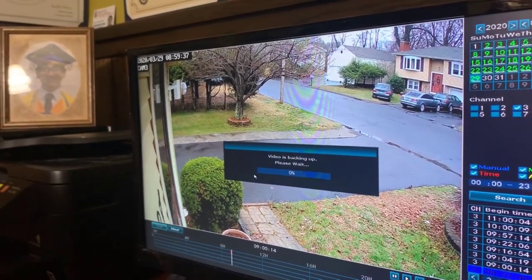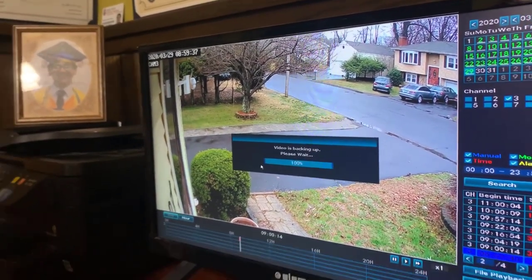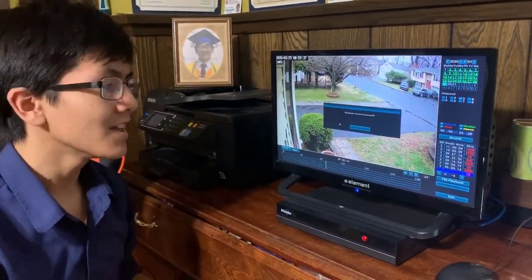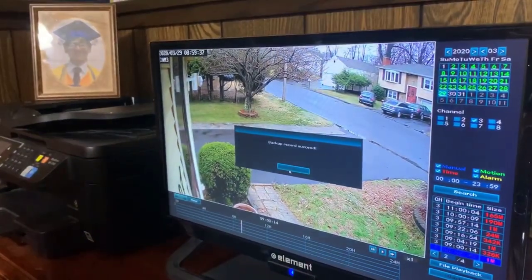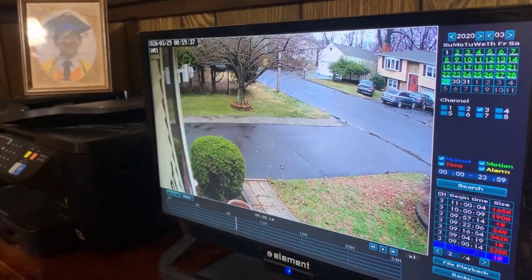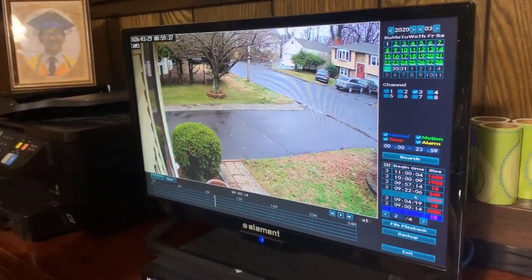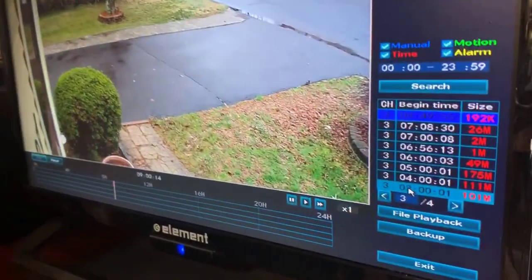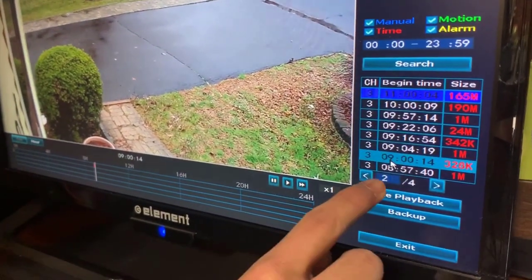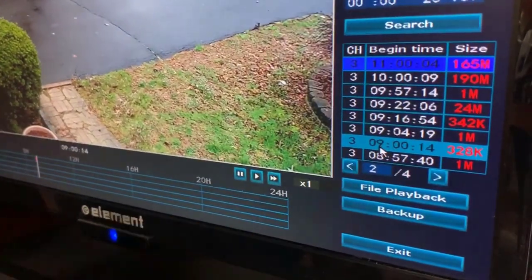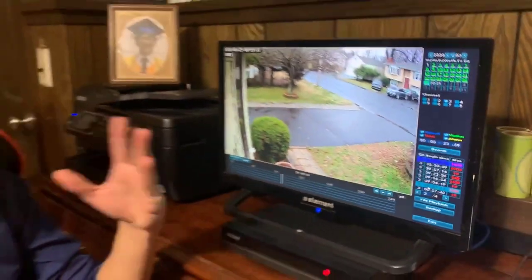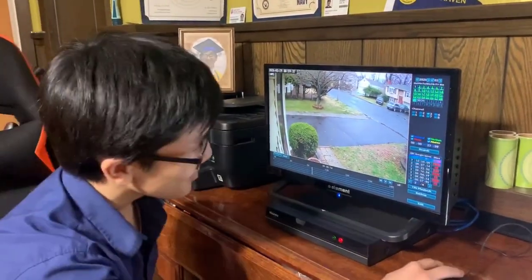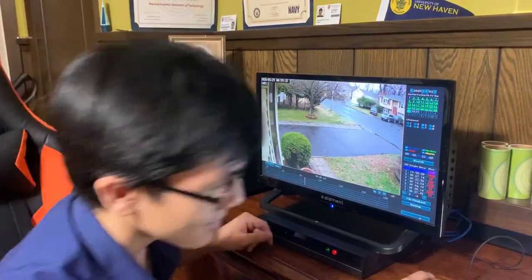Backing up a record usually takes a max of five to ten minutes in our experience. The file we just selected — 8:57 to 9:00 — was only three minutes long. On hour-long files it should take a max of five minutes. Once you have it backed up, you can exit, take the USB out, and go to your computer.